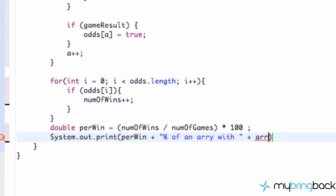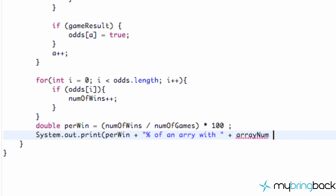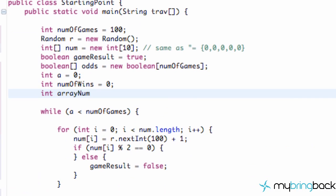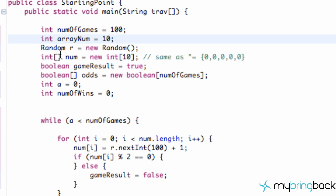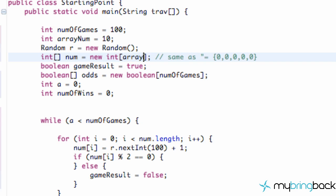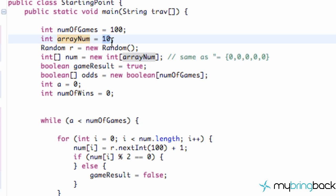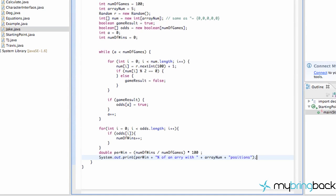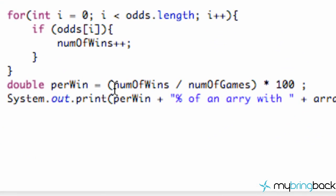We create a new int variable `arrayNum` and set it to 10 — however many numbers we want in our array. We paste this near the top and change our initial array setup to use `arrayNum` instead of a hard-coded value. Originally the game had 5 positions; now it's dynamic. We save it and run it, but notice a potential problem with integer division.